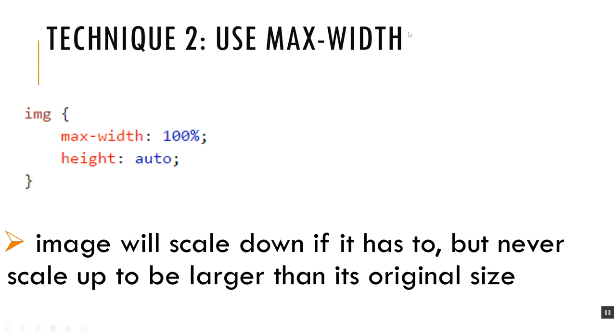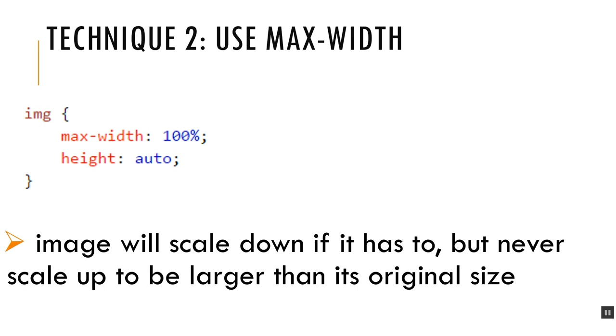The second one is to use a CSS property called max-width. It looks very similar to the previous one. I'm styling the IMG tag, setting the max-width to 100%, and letting the height set to auto. The big difference between this one and the first one is that with max-width, the image will scale down if it has to, but it will never scale up larger than its original size. So you won't have any danger of pixelization. It'll just stop getting bigger once it reaches the point where it would get bigger than its original size and pixely.